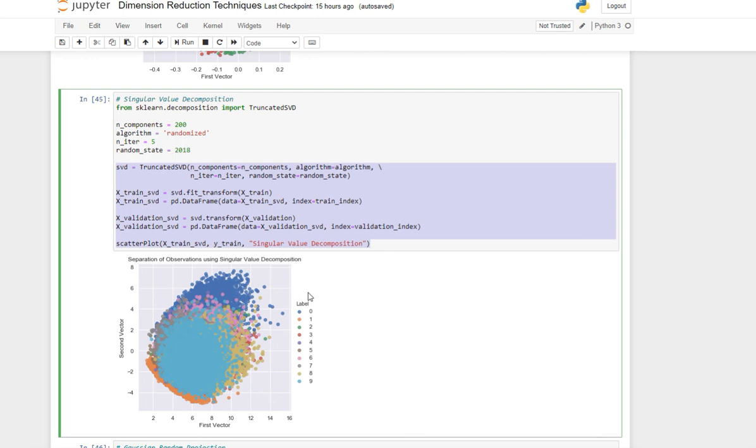That's it for SVD. In the next video we're going to get into a bit of random projection. We said that projection is another one. Let's look at the different types of random projection: Gaussian random projection, sparse random projection. I think we discussed them in the introductory videos.